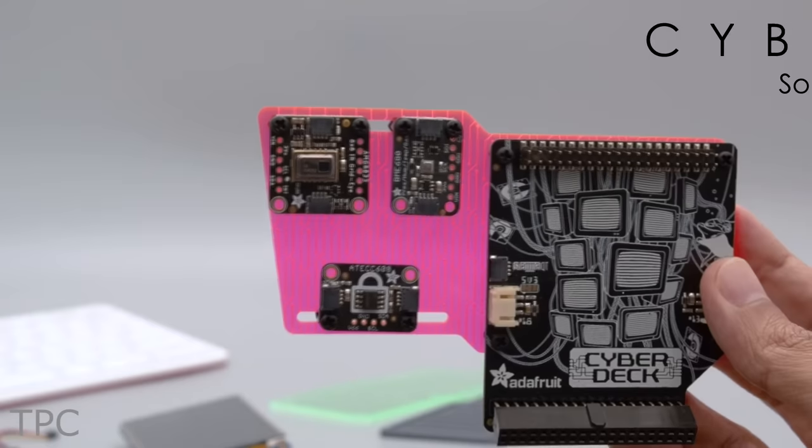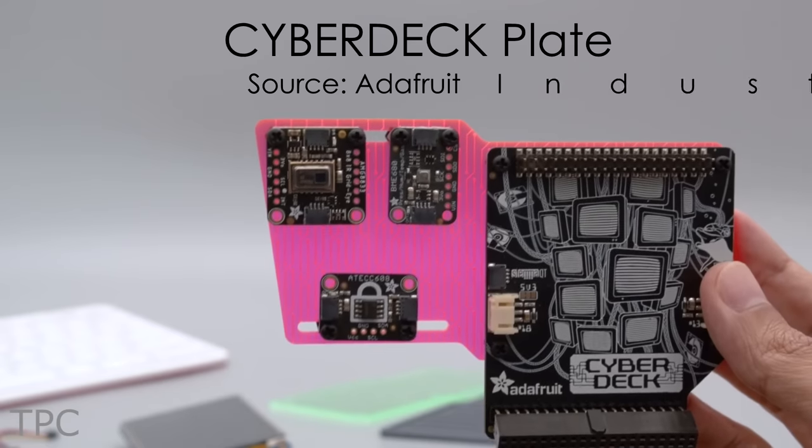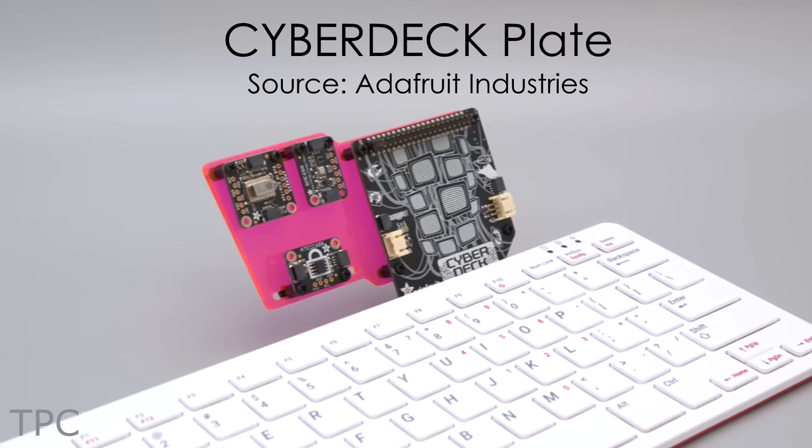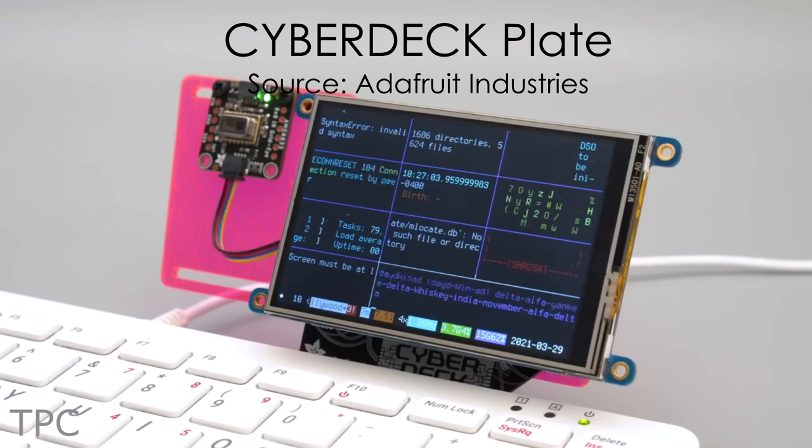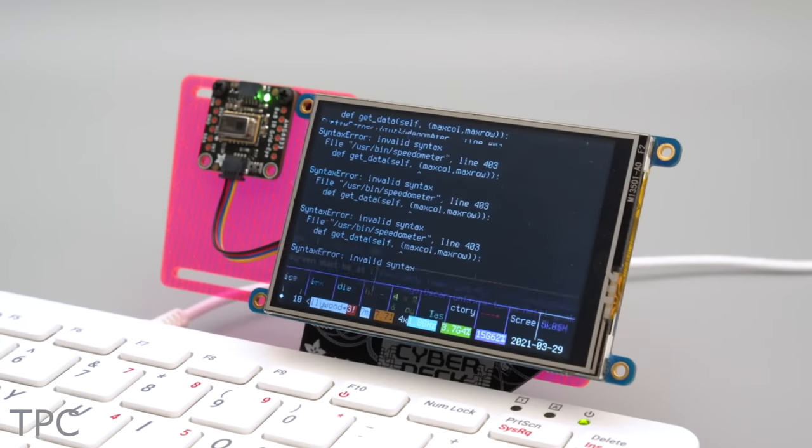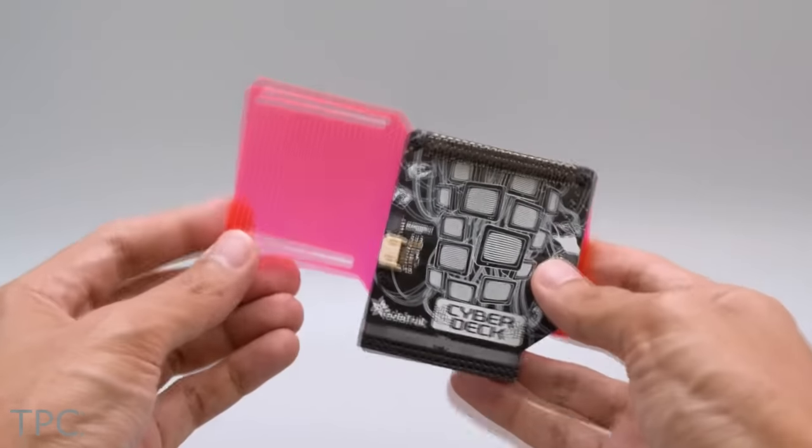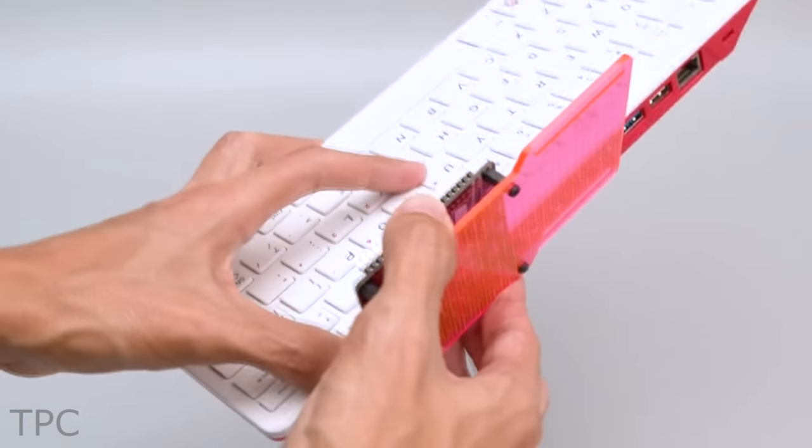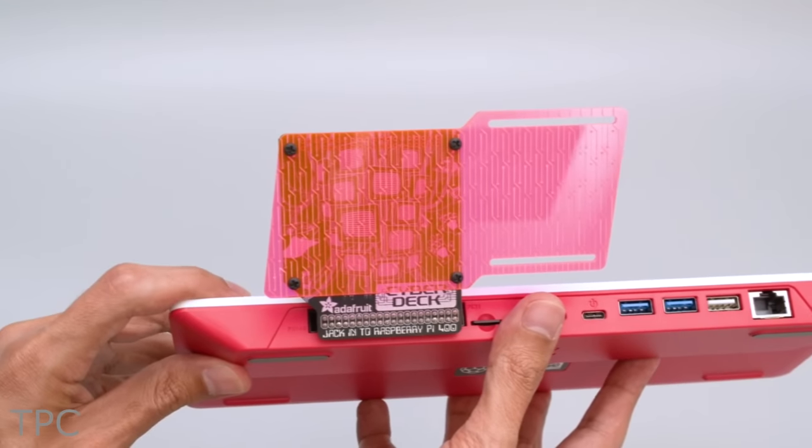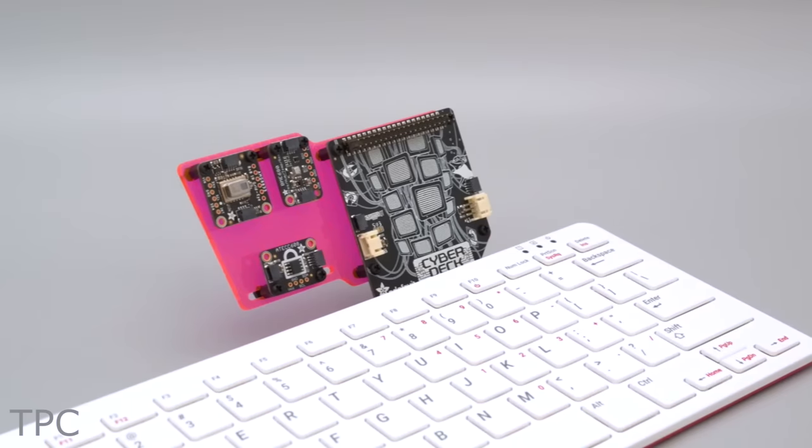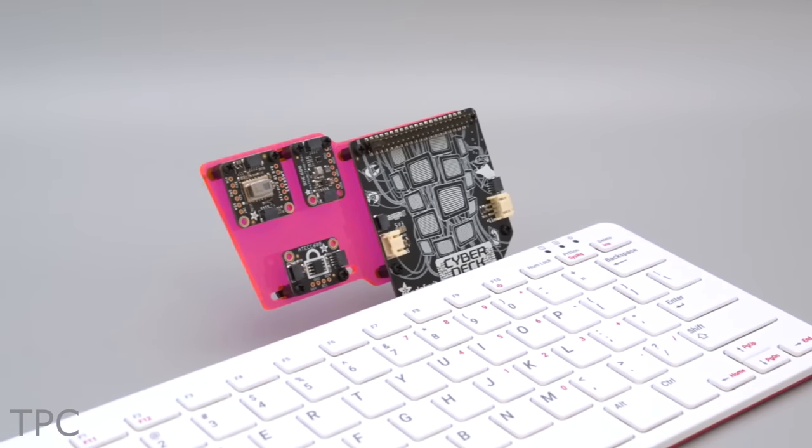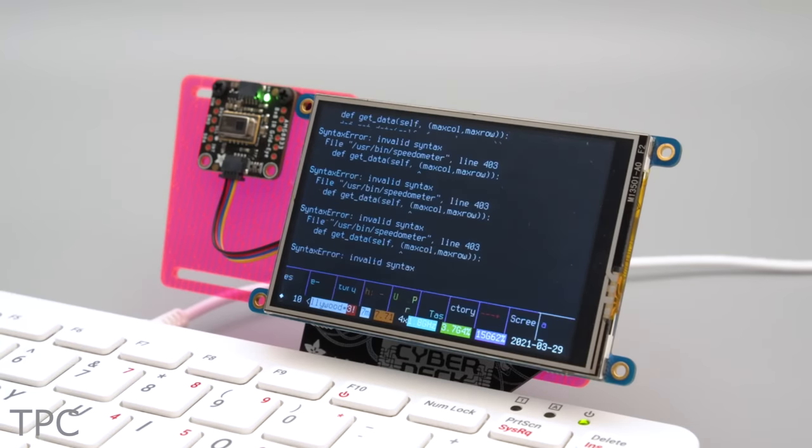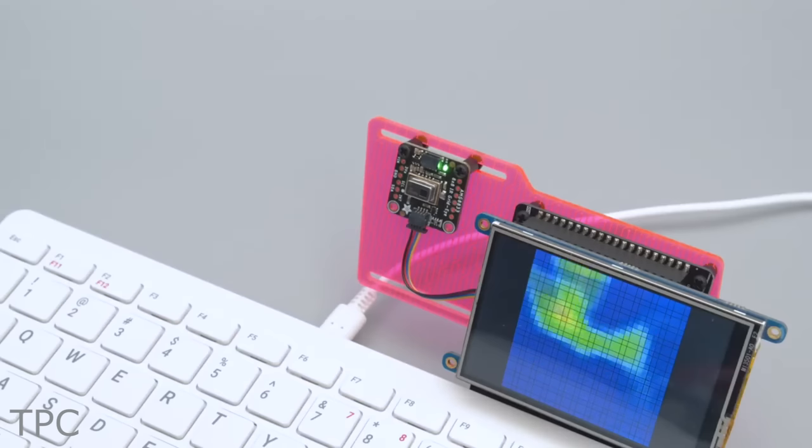Number 8: Using this Cyberdeck plate, you could turn a Raspberry Pi 400 into a functional Cyberdeck. It has custom-angled headers that plug directly into the Pi 400. The hat has options to connect different accessories like a TFT screen, a thermal camera, and more.